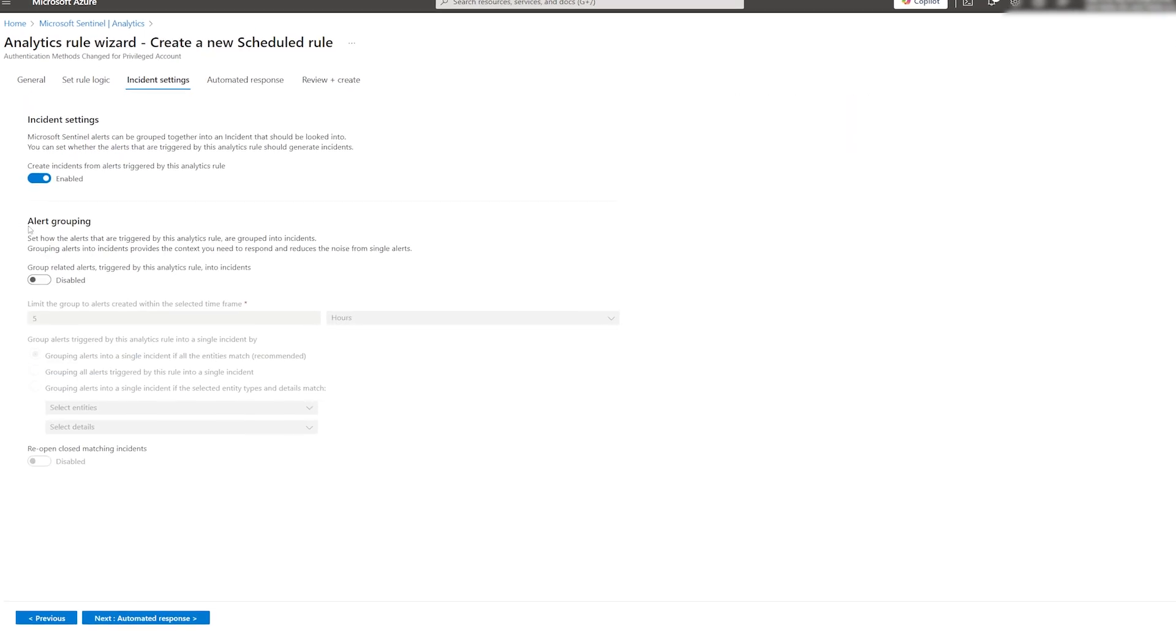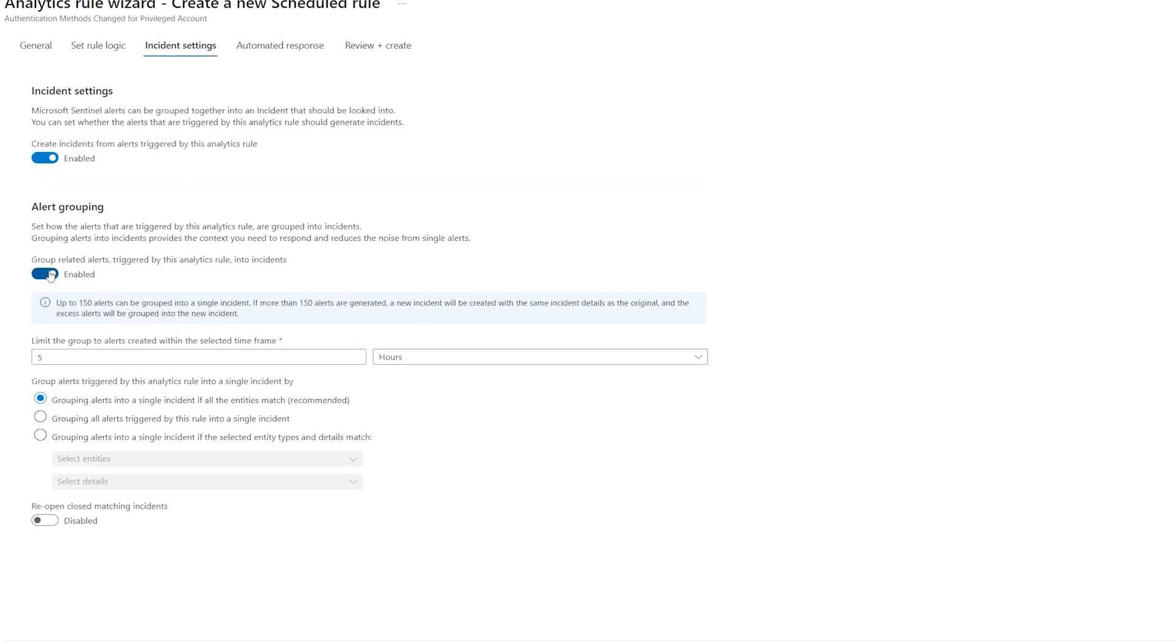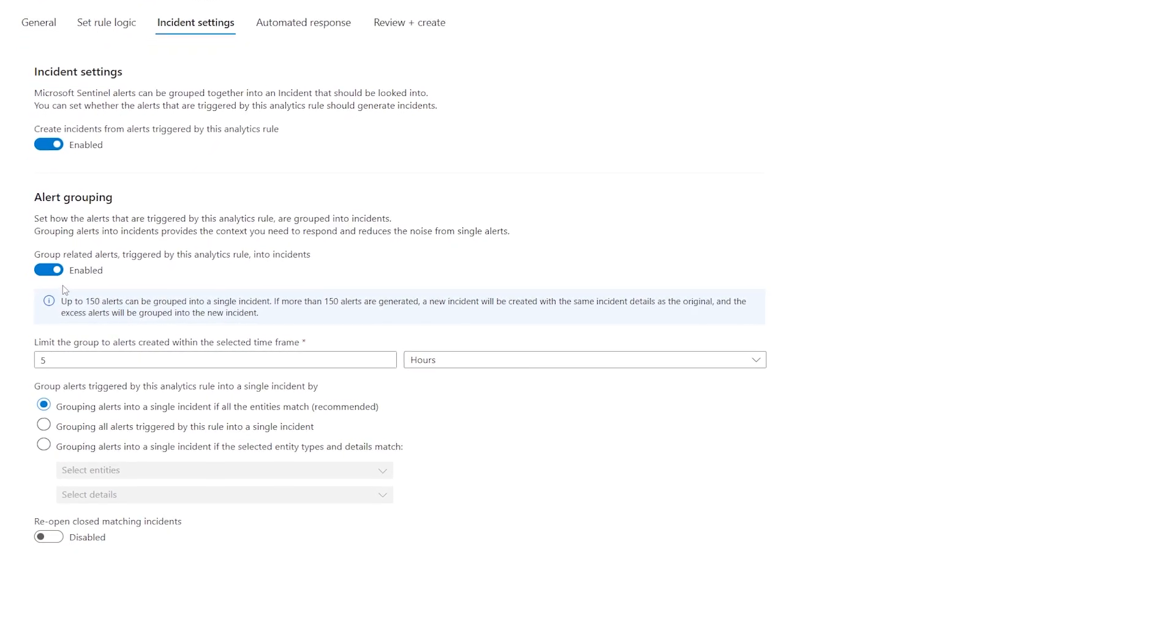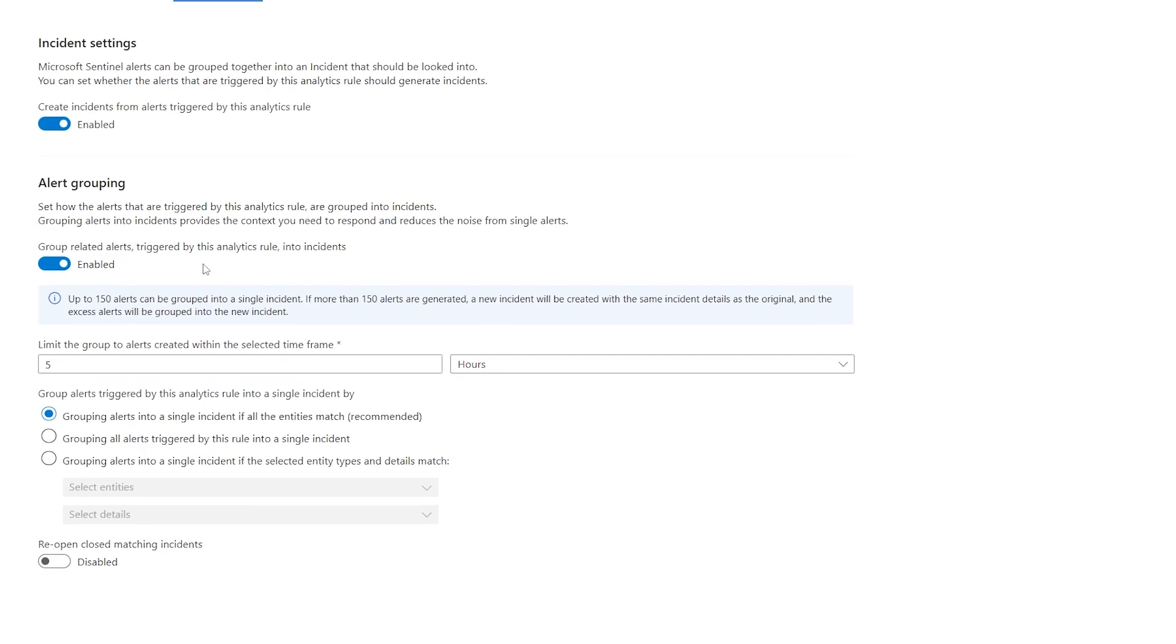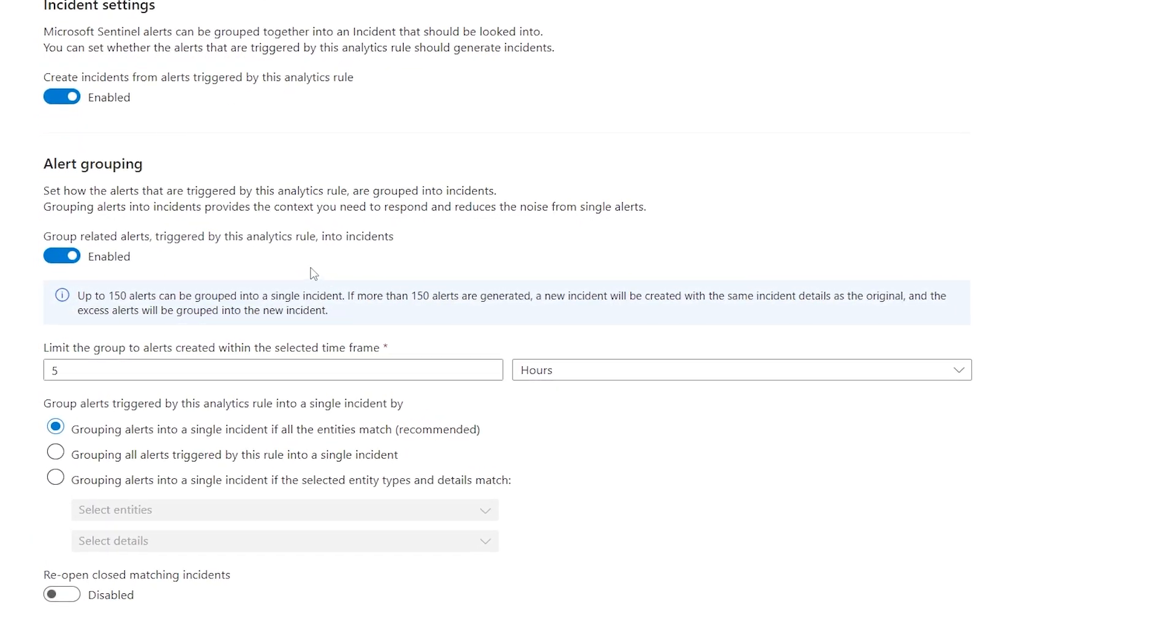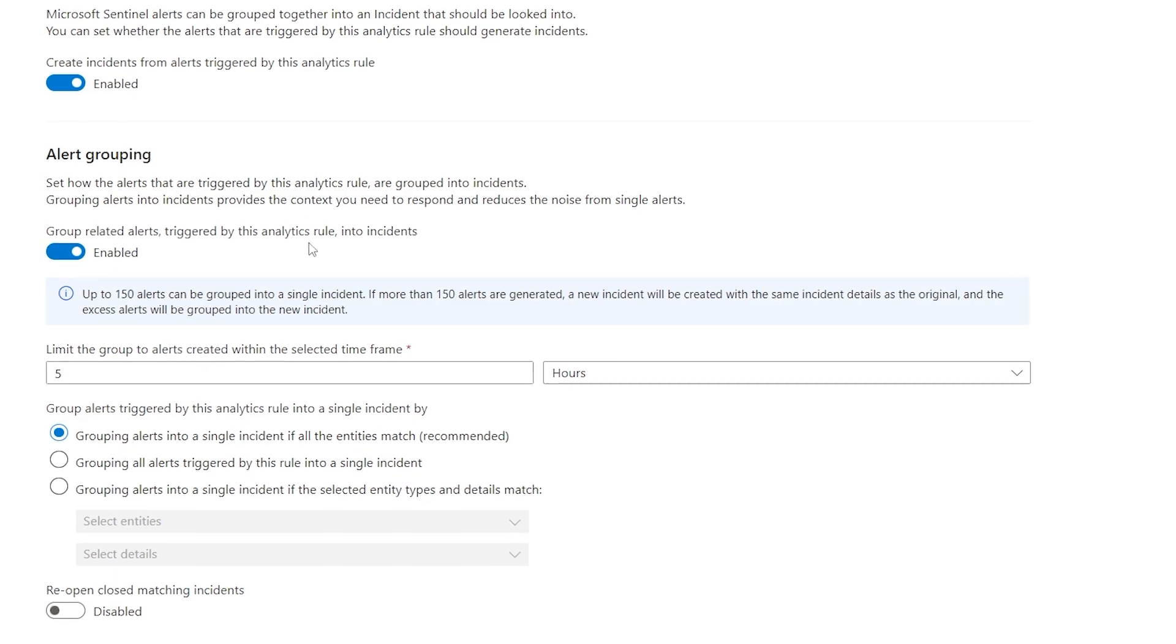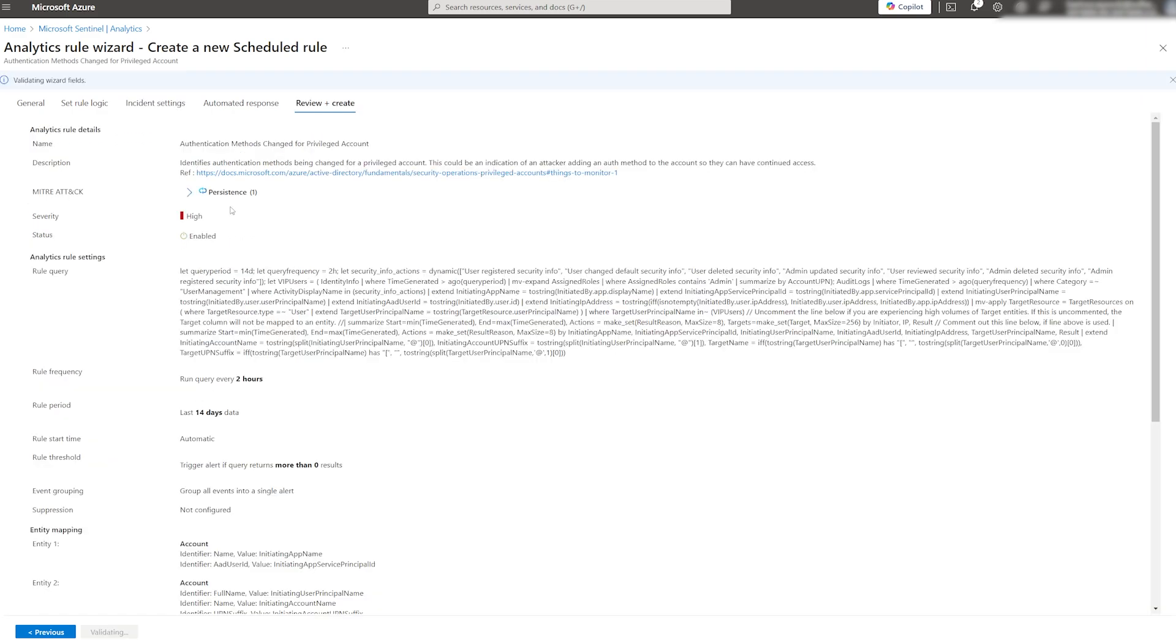One thing I recommend changing here is setting up alert grouping. This will greatly reduce the number of incidents in your Sentinel instance by combining similar incidents into one instead of flooding your queue. Once we are happy with how the analytic rule looks, we can go to Review and Create and then Save it.